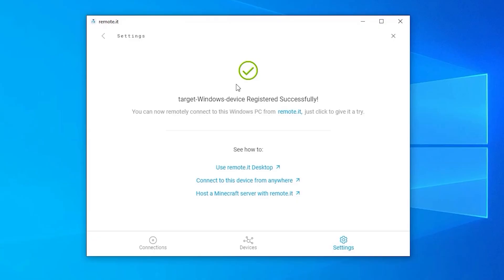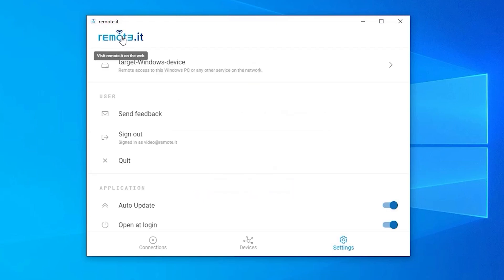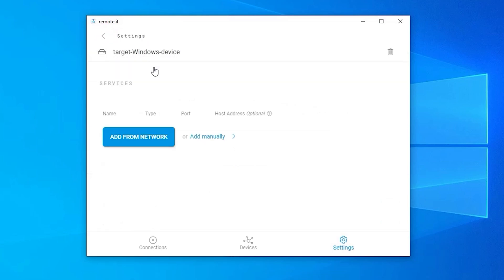After registering the device, in order to make a connection to it, you need to add an RDP service. To do this, go back to the Settings tab and click on the name of your device. Then under Services, click Add Manually.